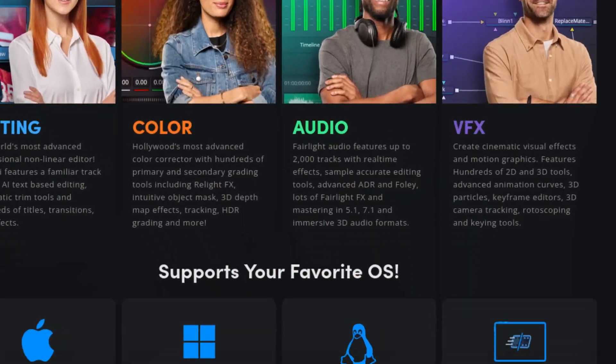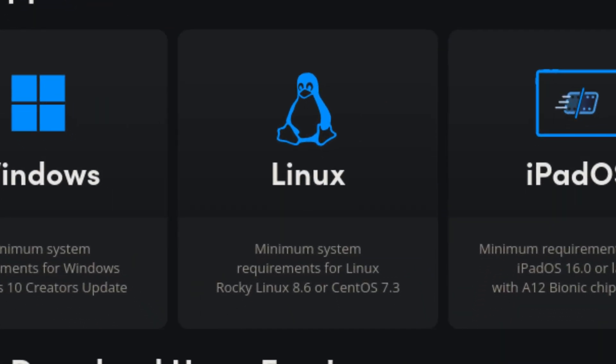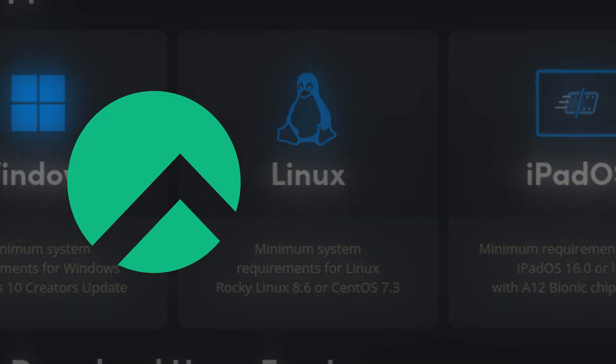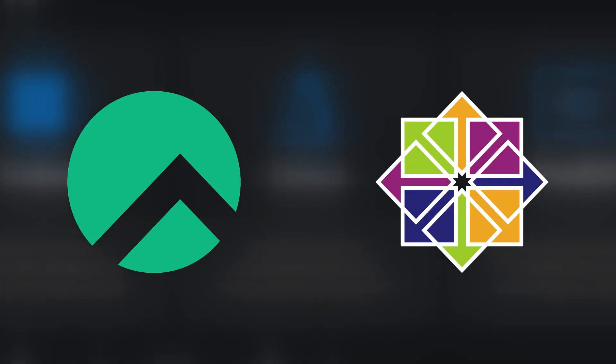Looking at the official system requirements of DaVinci Resolve reveals that the only supported distributions are Rocky Linux 8 and CentOS 7. While installing and running Resolve on other distributions is possible, it gets increasingly more difficult the further away the distribution of choice is from those two. Therefore, I advise you not to use anything else to run DaVinci Resolve on.